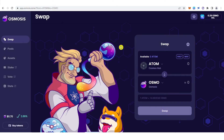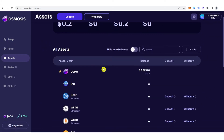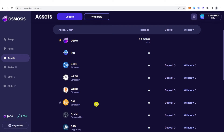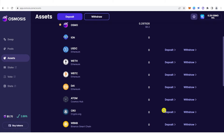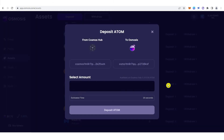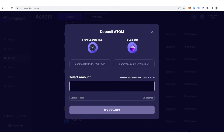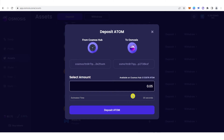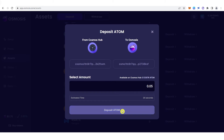Once you have connected your Keplr wallet, go to assets here and you're going to need to deposit ATOM or any token you have in your Keplr wallet. For this video, you're going to choose ATOM. You can see it here — just click deposit and type any amount of ATOM you want to deposit. For example, I want to deposit 0.05 ATOM, then click deposit ATOM.